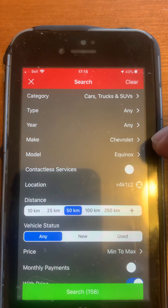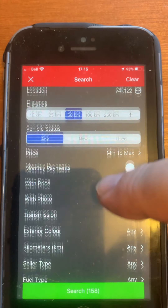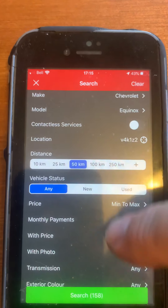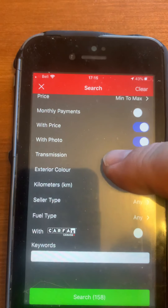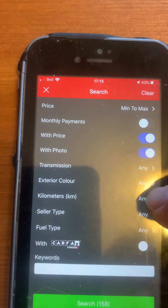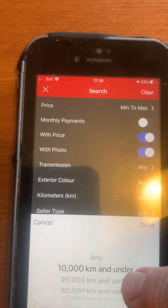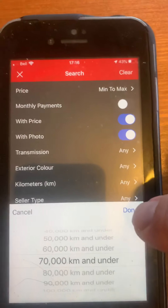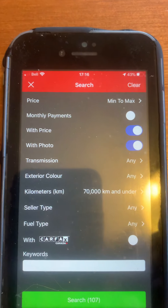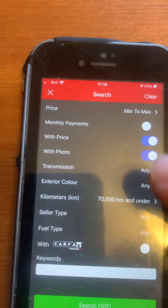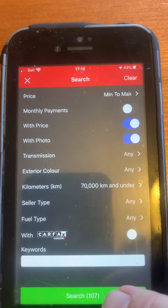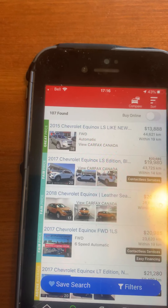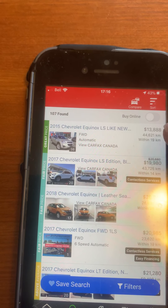You can go Equinox, Distance — scroll up and you'll probably find within here: Any, Monthly Payments, Price, Kilometers. Touch the little arrow and say under — let's go 70,000 kilometers — then go Done. Now the search is saying out of all the ones we found before, it's only found 107. Let's go Search. So these are Chevy Equinoxes with less than 50,000 K on them — this one's 13,000, this is 19,000, a 2017.